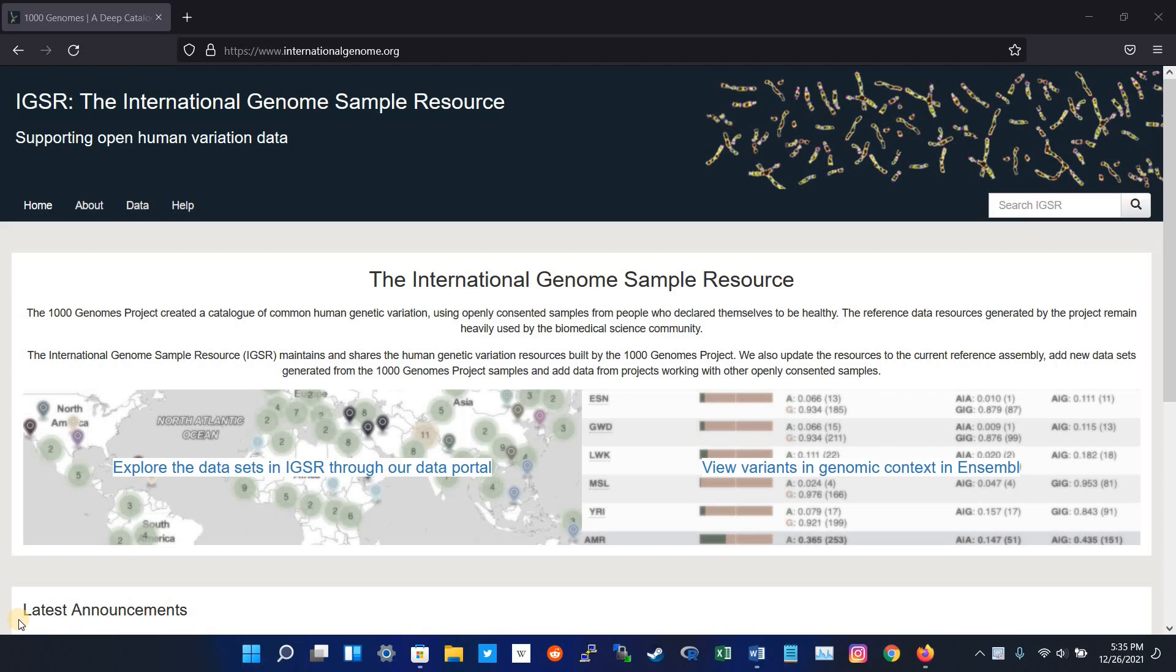The Thousand Genome Project launched in 2008. It is the most detailed catalog of human genetic variations. The goal of the Thousand Genome Project was to find common genetic variants with frequency in their studied population.